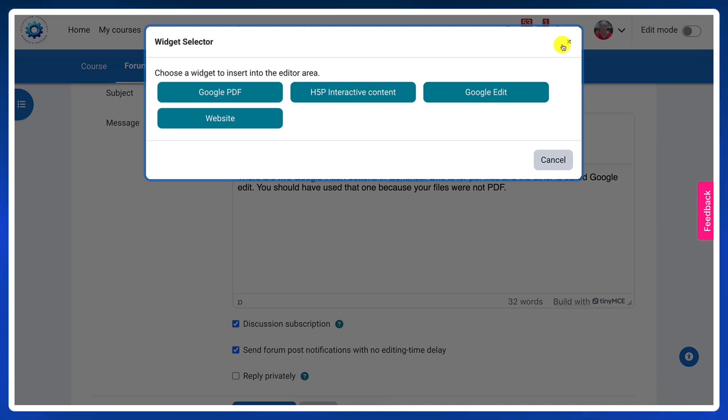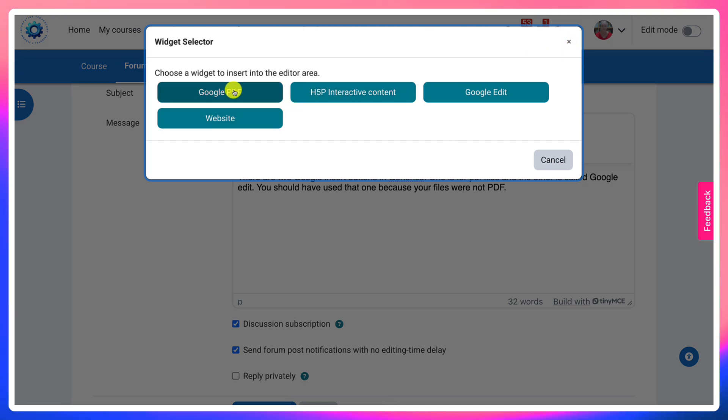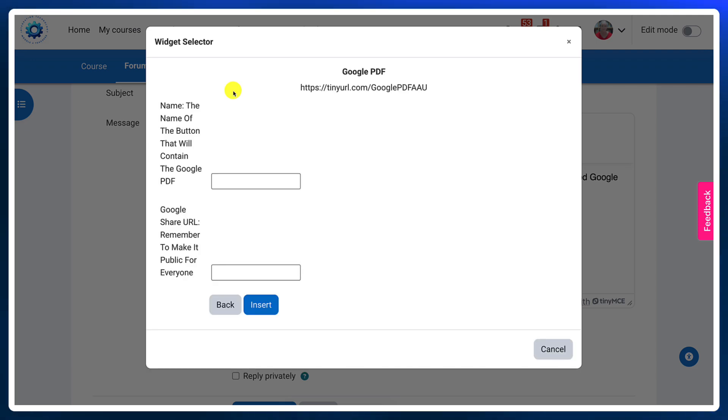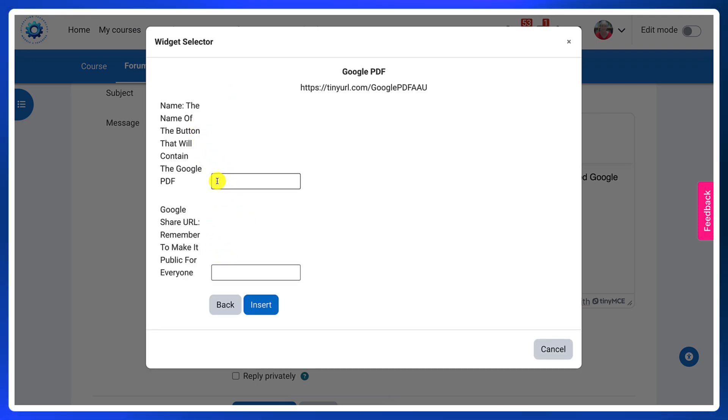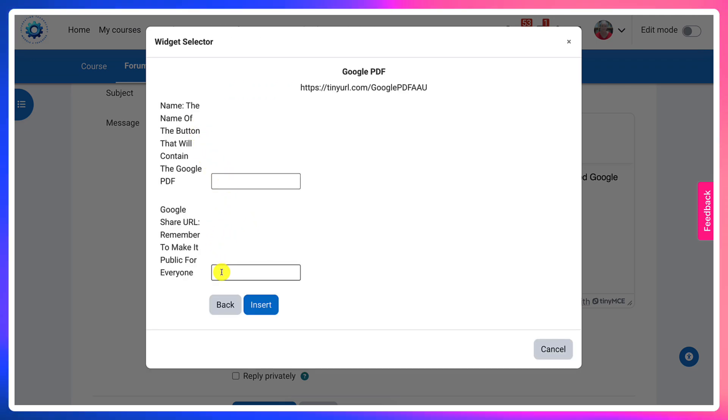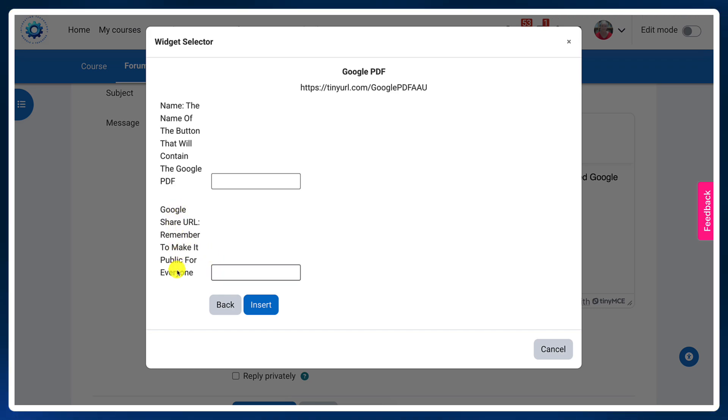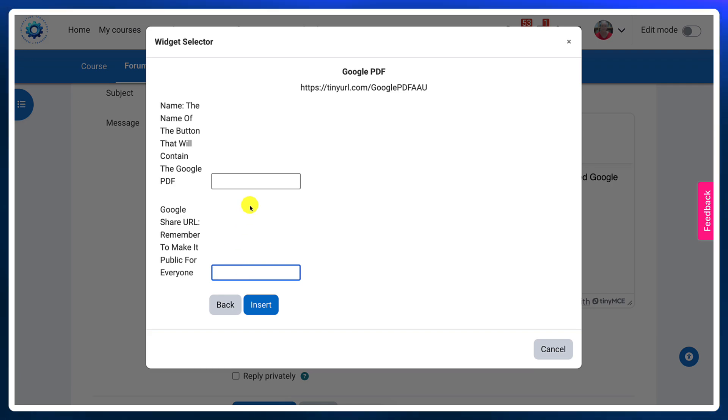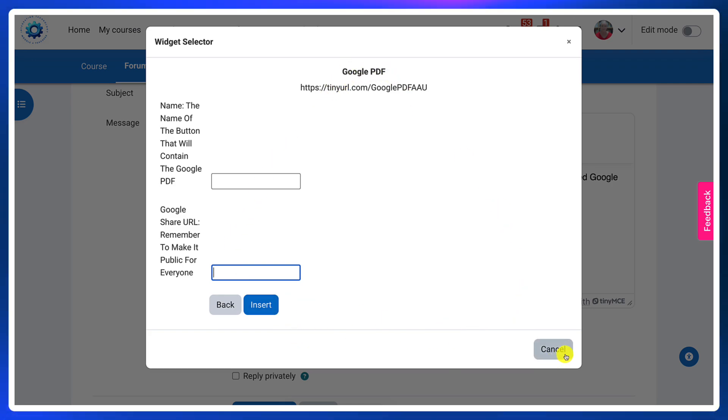Let me show you the difference between Google PDF and Google Edit. If I click on Google PDF, notice I can add the word that I want to hyperlink here. It has the same information. However, you will add a Google PDF file here.